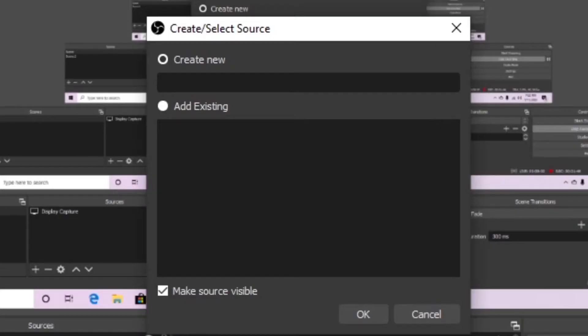You can name the media source whatever you want. For now, I'm gonna name it Intro.